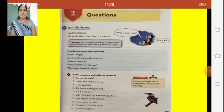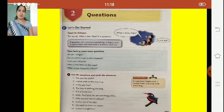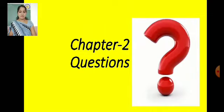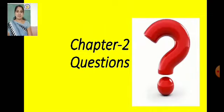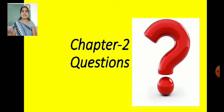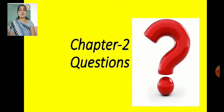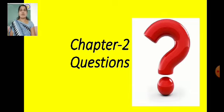Good morning children. How are you? Hope you all are staying safe at home. In this video, we are going to study about Chapter 2, that is Questions. Now this is your grammar part. Before this we studied about the sentence. We know what you mean by sentence. Now the next part is questions. Today in this video, we are going to study about that only, children. So let's start.